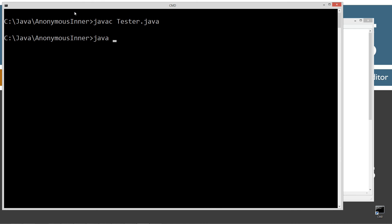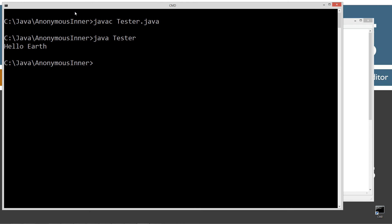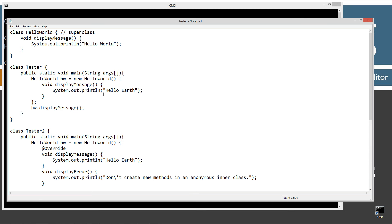Let's run Java Tester to invoke that class. We get 'hello earth' — just what we're expecting here.